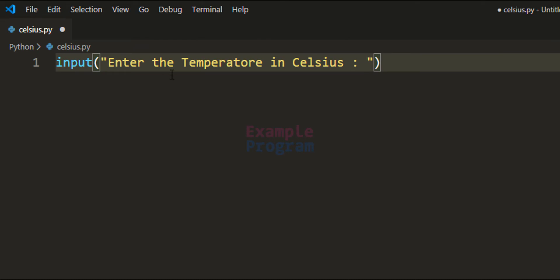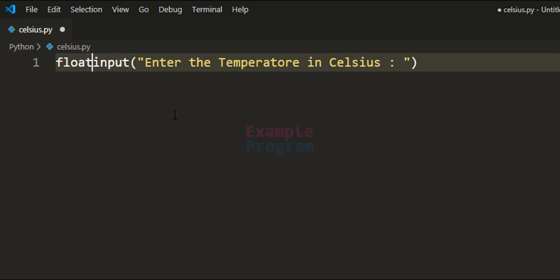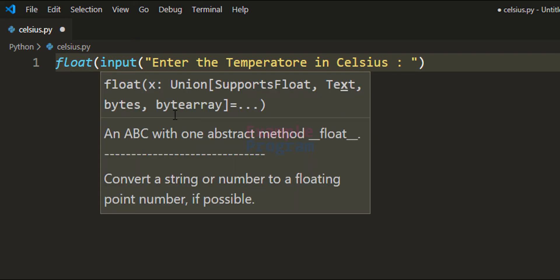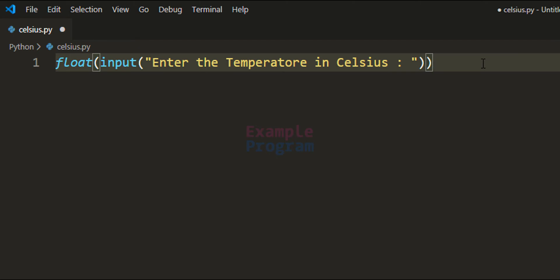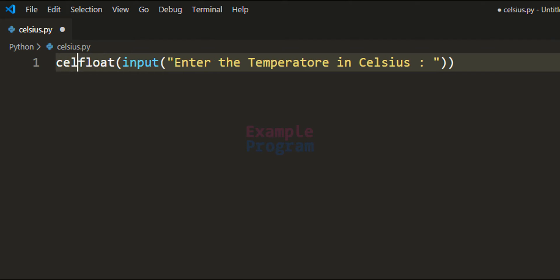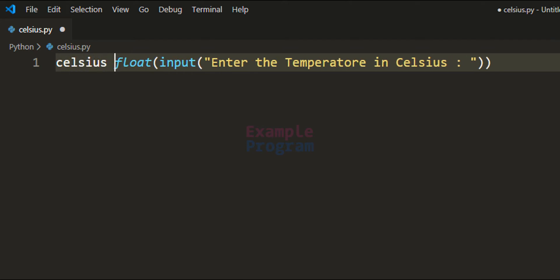The input function will return the user input as a string value, but the temperature is a float value — a number with decimal values. Whatever the user enters will be a floating-point value, but input returns it as a string. So we convert the user input from string to floating-point type by wrapping it in the float function, then store it in a variable called celsius.